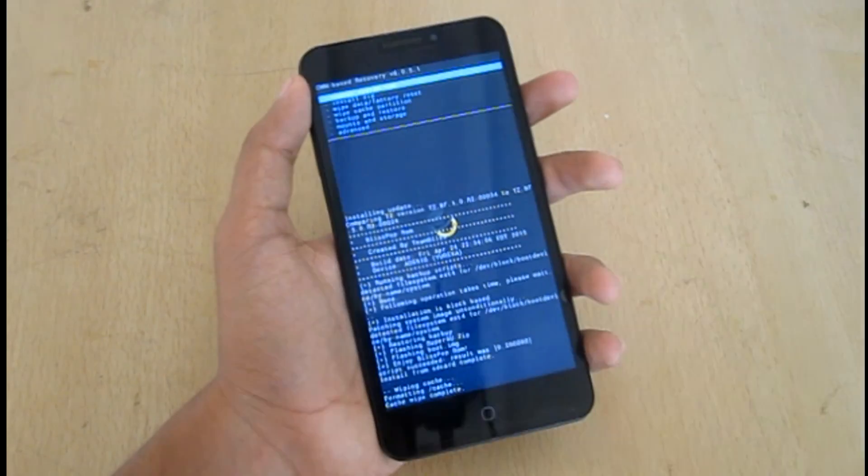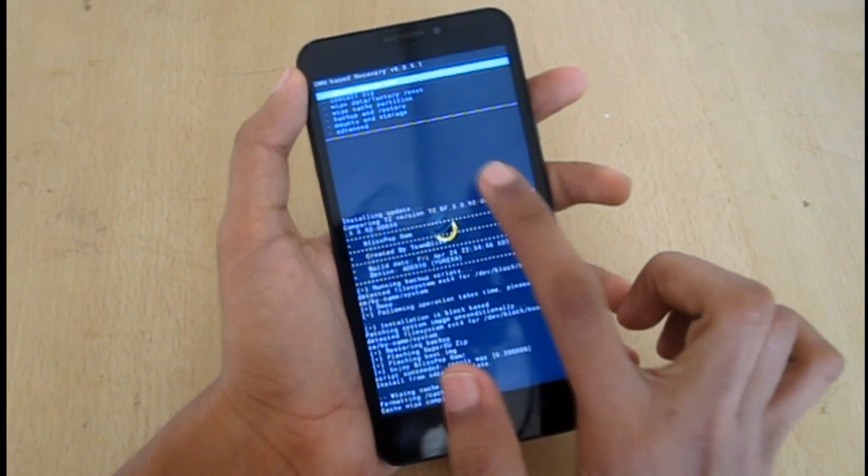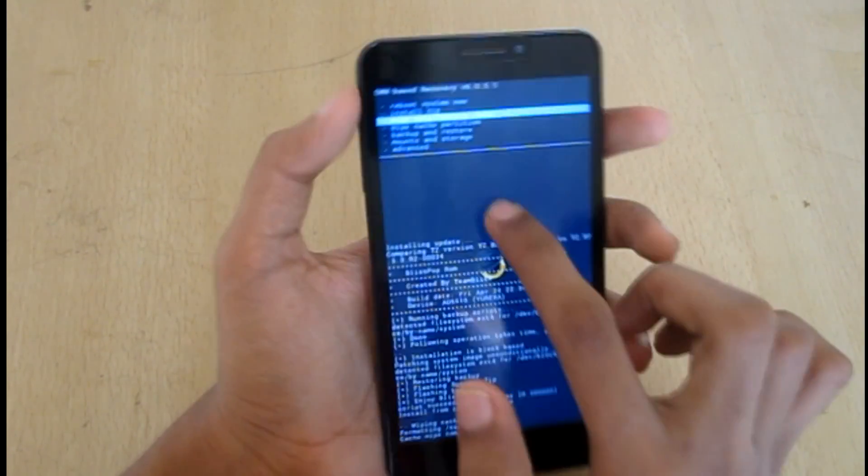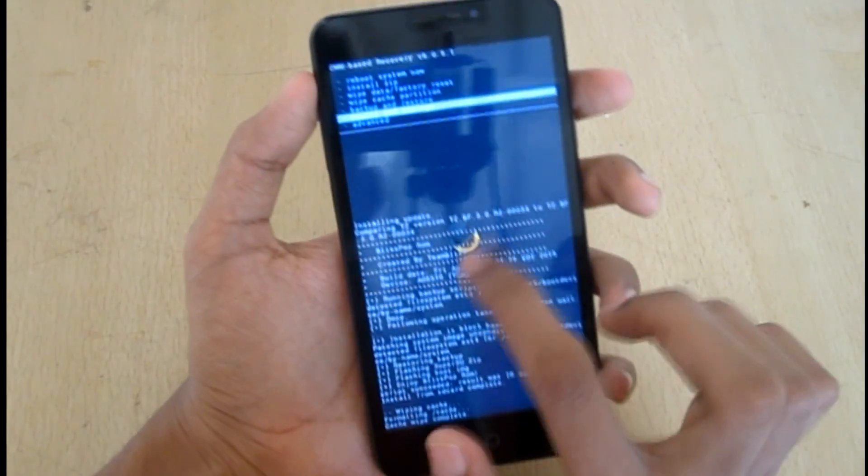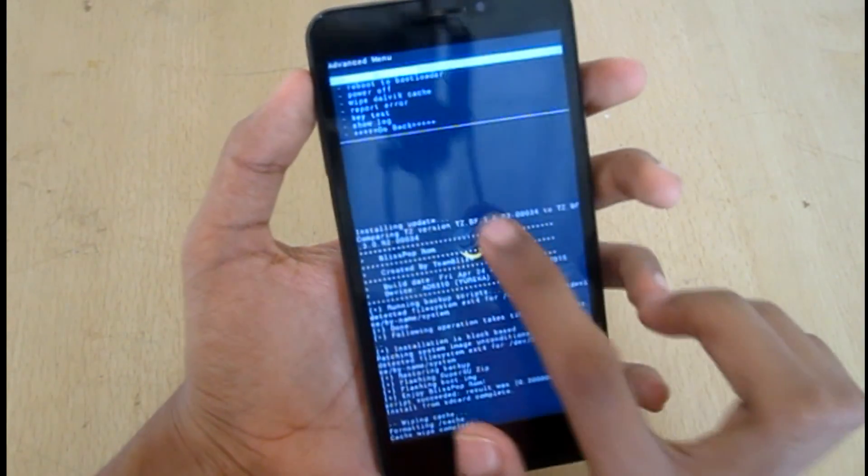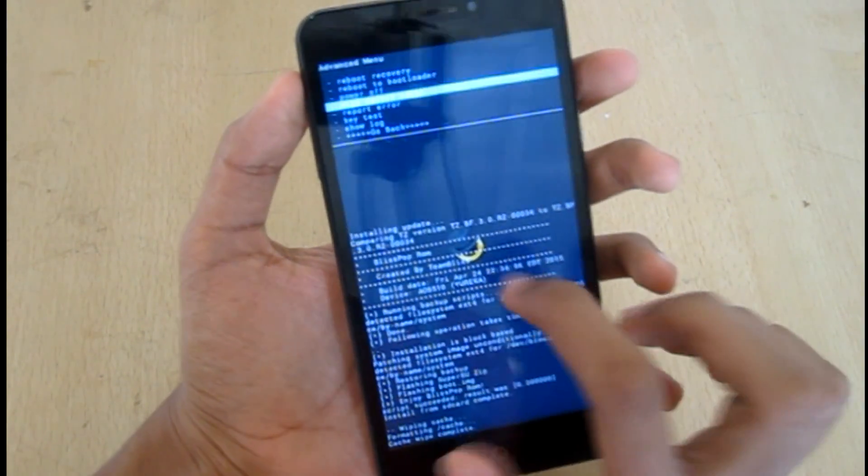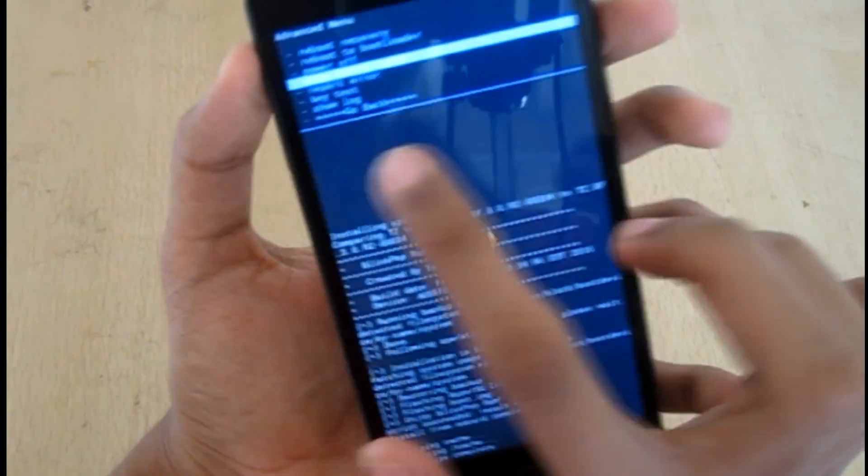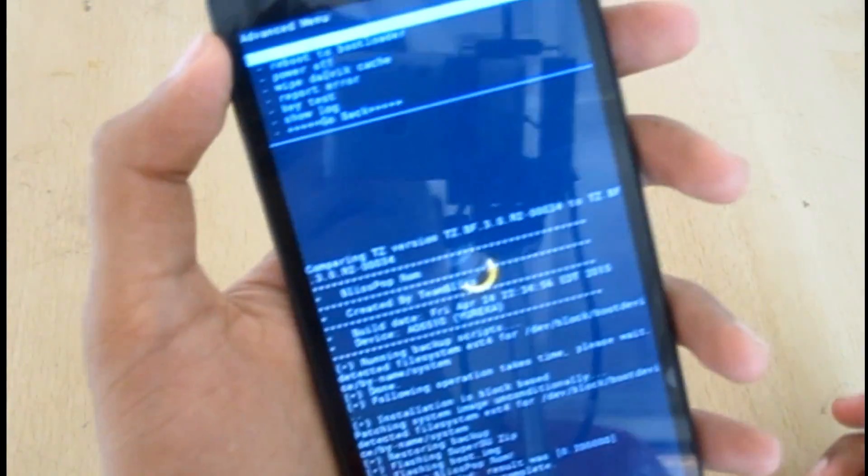So now go to advanced, dalvik cache, yes.